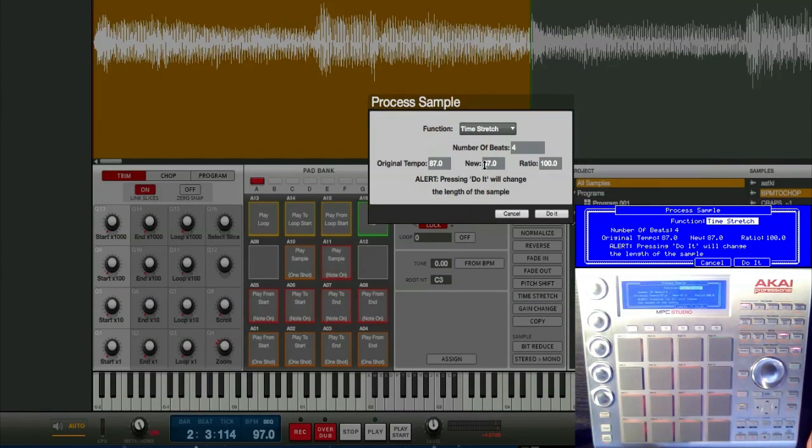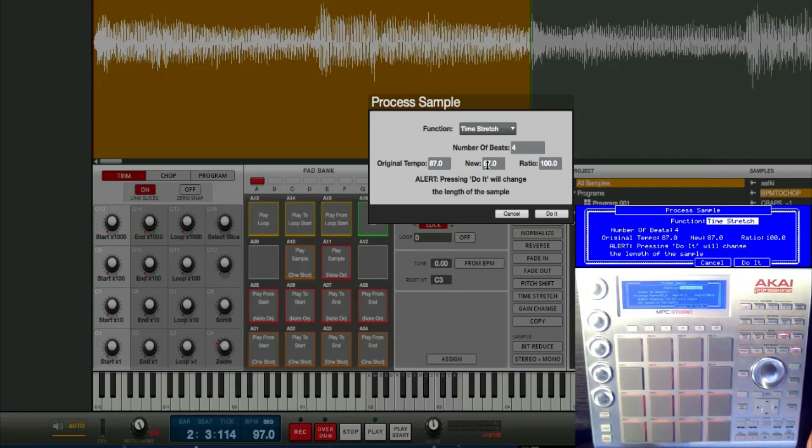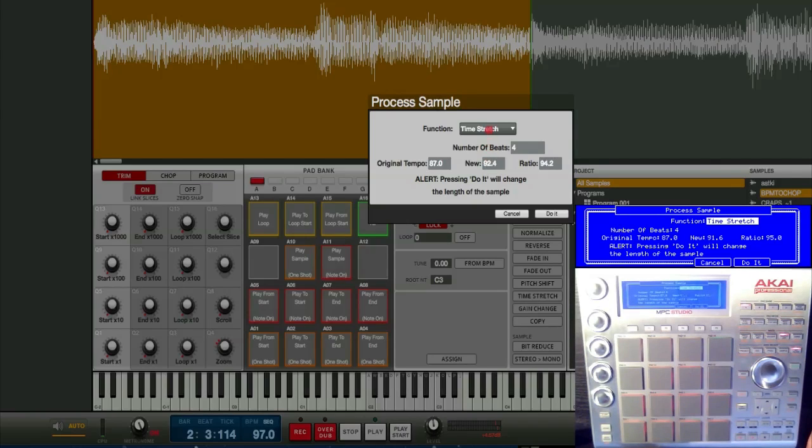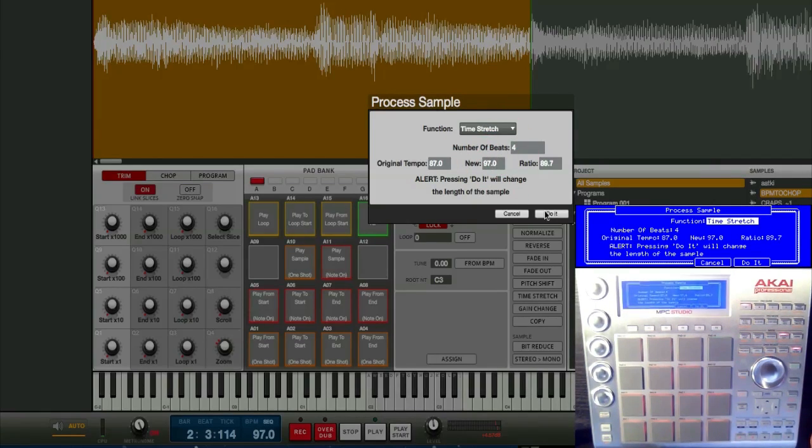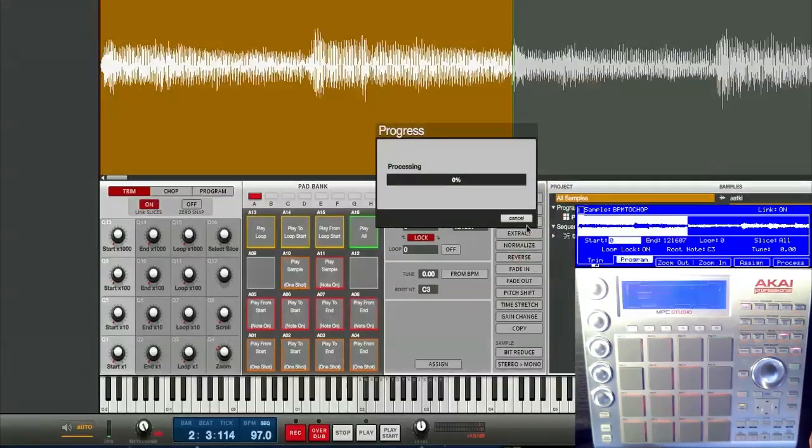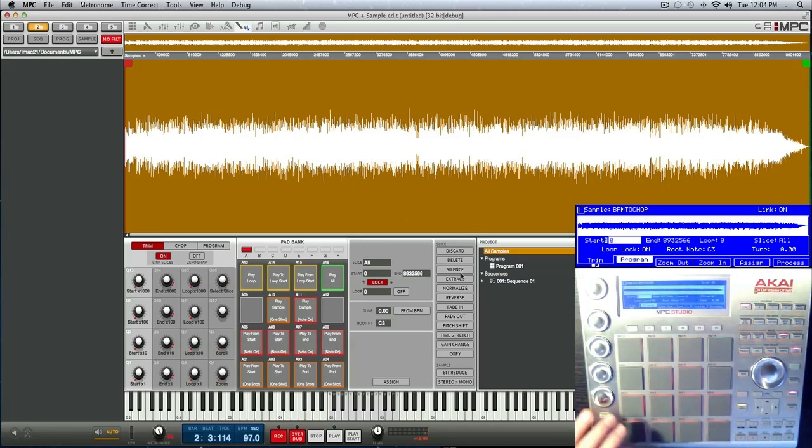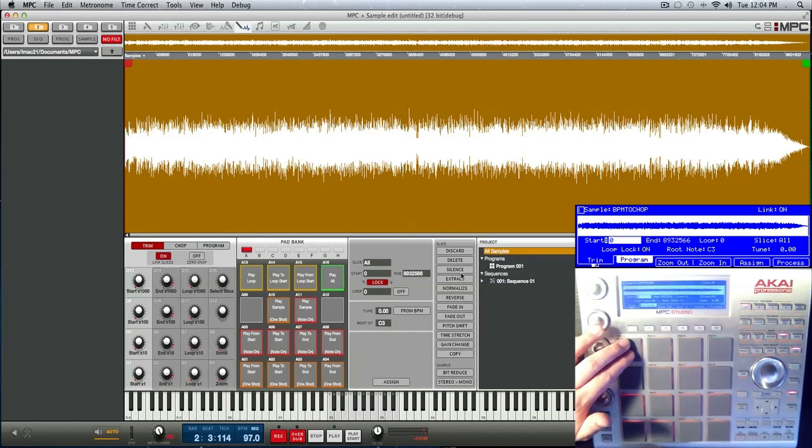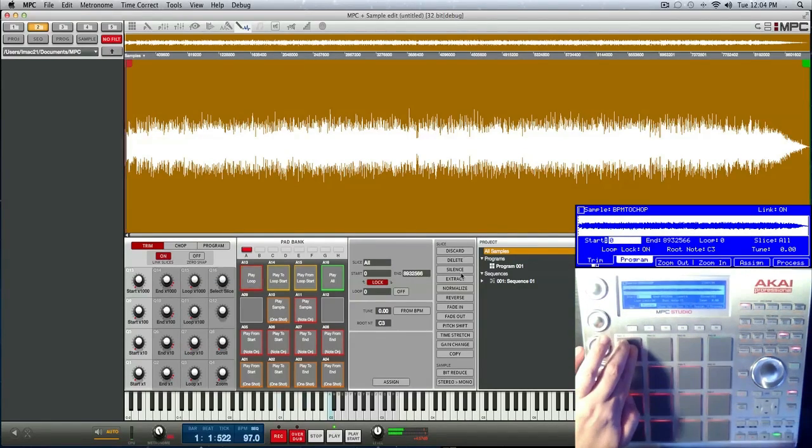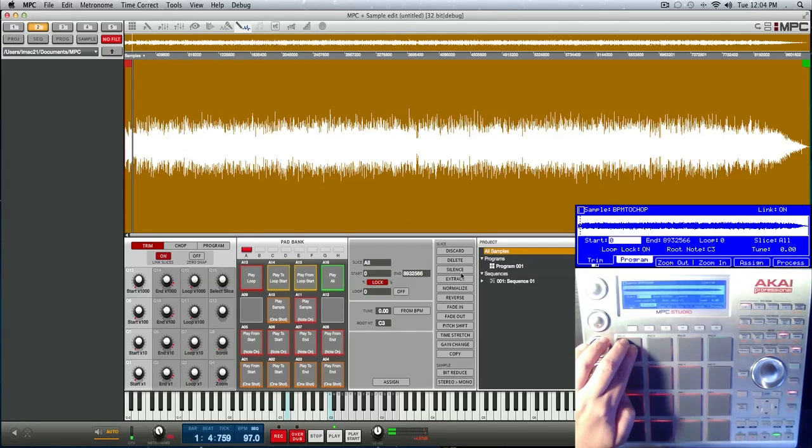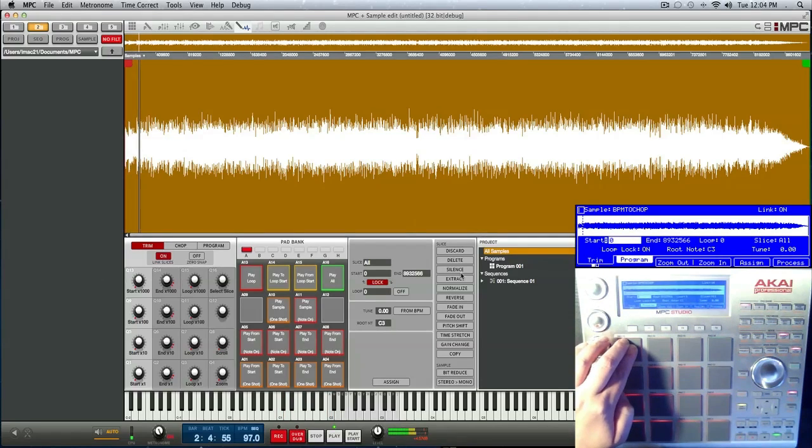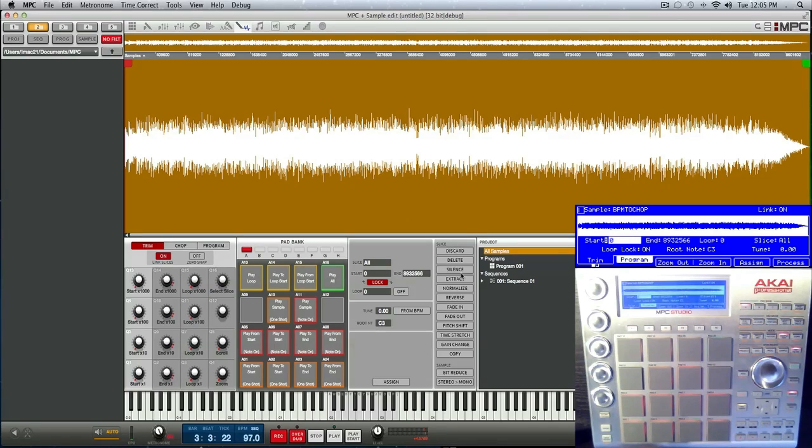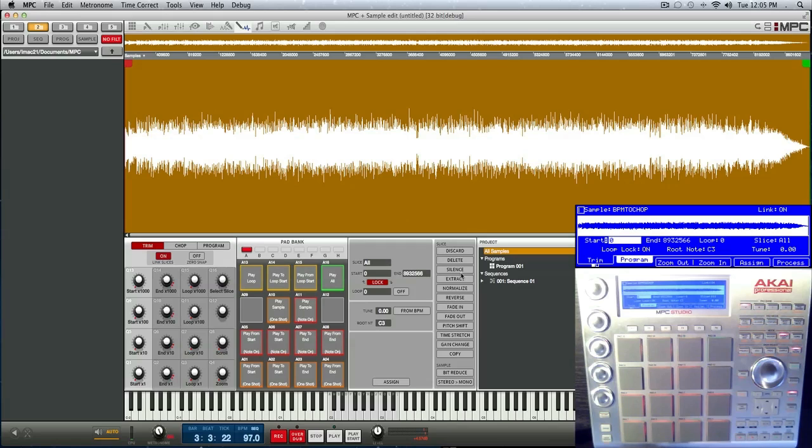And from there we can stretch it to our tempo or whatever tempo you want to be working at. So we're at 97 here, so I just really quickly turn this to 97 and do it. What it did is it time stretched that entire song to 97 beats per minute. Let's listen to it. Should be perfectly on beat. Alright, that's perfect. So now your sample is ready to chop up.